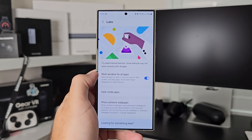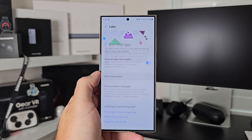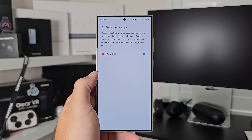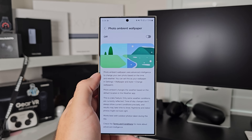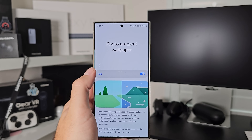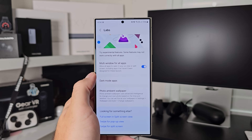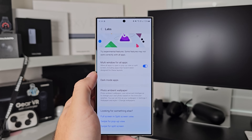Next in Labs is dark mode apps. If you want an app to always use dark mode even when light mode is on, you can toggle them in here. At the moment I've only got YouTube working with that, but as more apps want to join, they can go in there. And then photo ambient wallpaper is the service where Samsung will change your wallpaper based on the weather — it'll make it look like it's raining, using intelligence as an overlay over the top. This is where you turn that on.